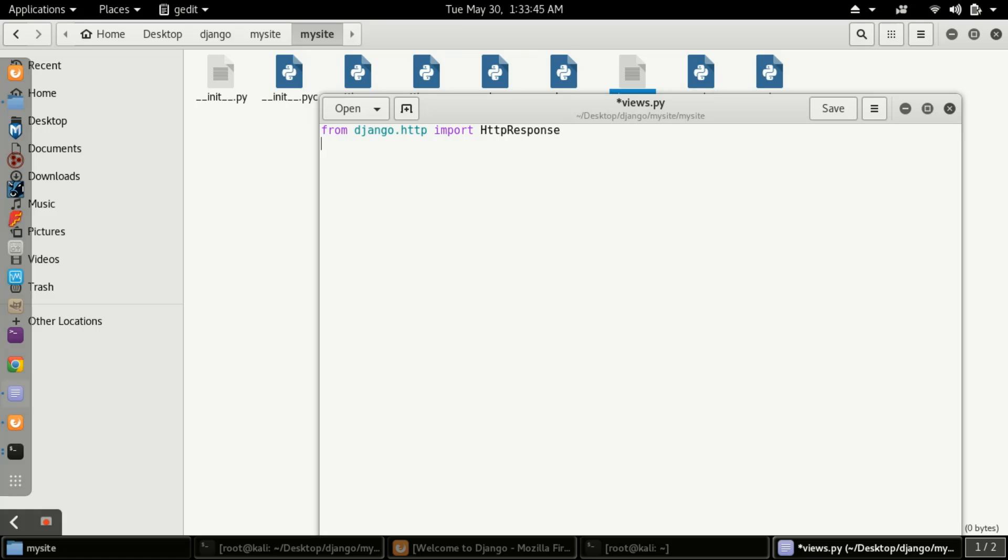After that, you have to define a function which will say Hello World. Define a function using 'def' and then I'll type the name 'hello_world'. Now, in the views, every view will take a request. Here hello_world is our view, and every view that you create will take a request from the server.